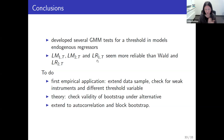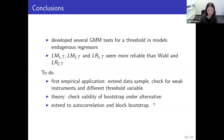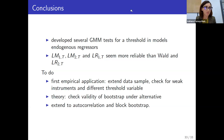To wrap up, we developed several GMM tests for an unknown threshold with endogenous regressors. Future work includes extending the data sample for the first empirical application, checking for weak instruments, trying different threshold variables, proving bootstrap validity under the alternative for remaining tests, and extending to autocorrelated errors with block bootstrap. Thank you very much.